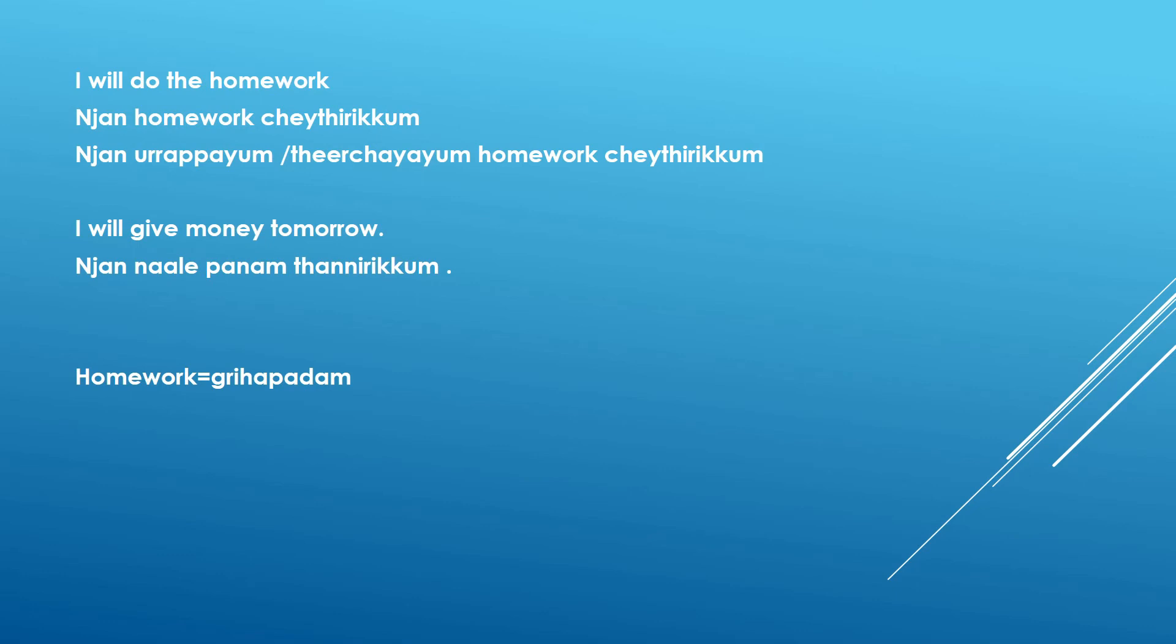Last example. I will give money tomorrow. Nyan naale panam thanidirikkum. Money is panam. Nyan naale panam thanidirikkum. Or you can say nyan urappa ayyum naale panam thanidirikkum. Nyan urappa ayyum or nyan theerchayayum naale panam thanidirikkum.